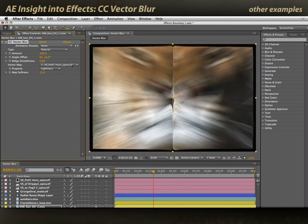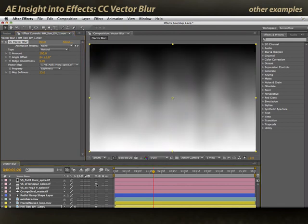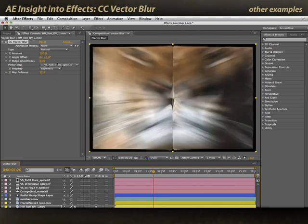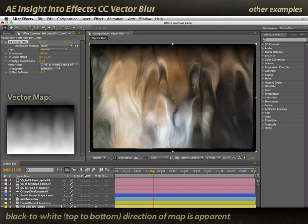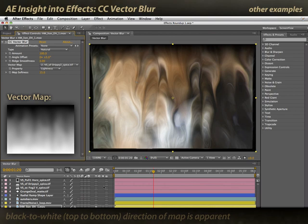Let's look at what some of the other blur maps look like. The Drippy map had a black-to-white, top-to-bottom pattern. Selecting it for the Vector Map, you'll see I've got a lot of drippiness, pouring, and melting paint in the underlying layer. It's a very cool way of abstracting the image.